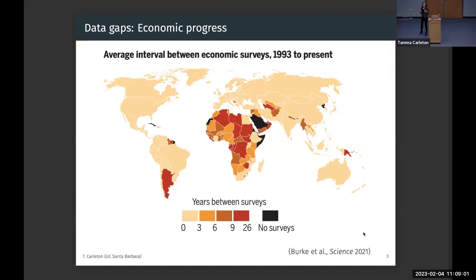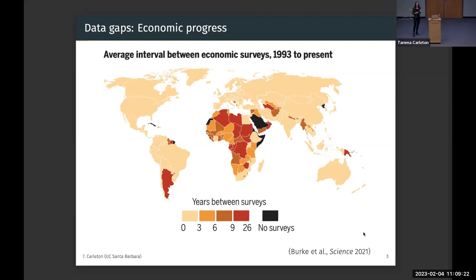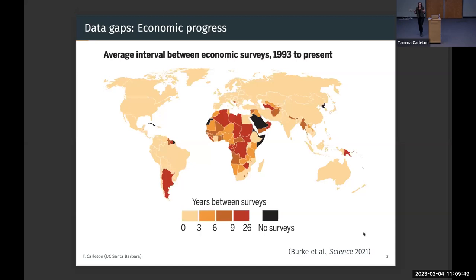So why do we go through all the trouble of doing this? We continue to have large data gaps for basic economic, social, and environmental indicators, and those data gaps are highly unequally distributed. This map shows the average time between fundamental economic surveys — what is average income, average consumption — at the country scale since 1993. While in the United States we survey populations at least every year, key regions of the world are not seeing surveys for over 25 years.